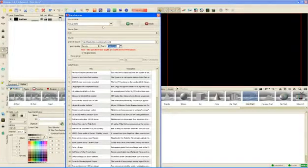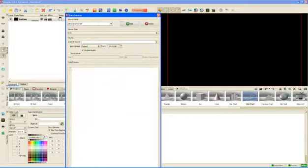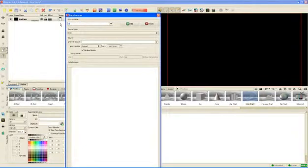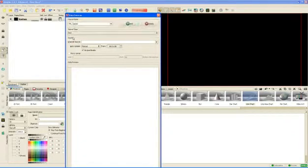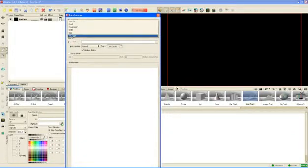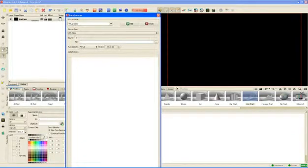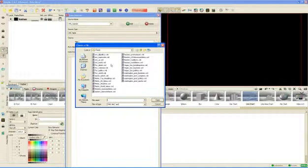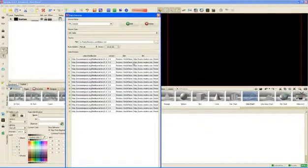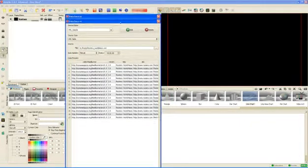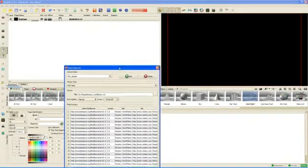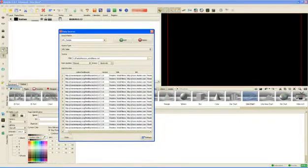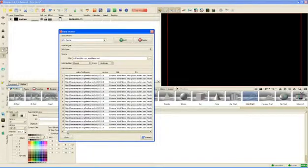The last data source type that I would like to define is an XML example. Again, XML sample, and we'll set the type, and we'll choose the file. And in here, I have all sorts of feeds that I've downloaded, actually, in XML format from the internet. For example, I would like to use Reuters World News.